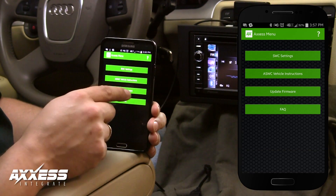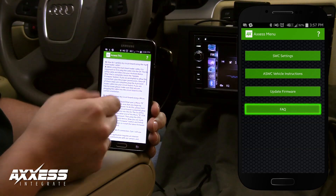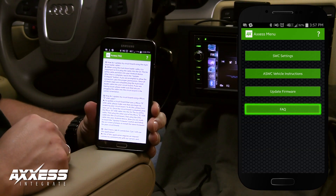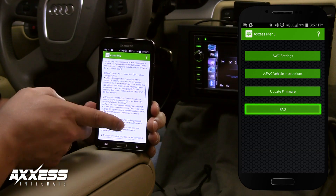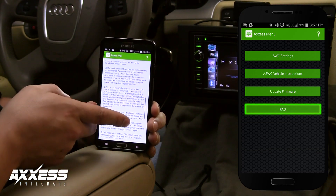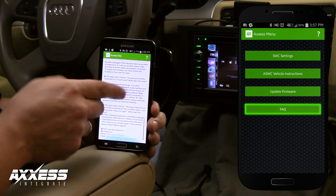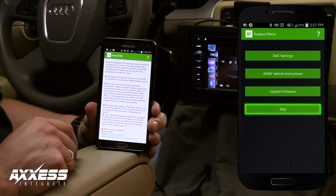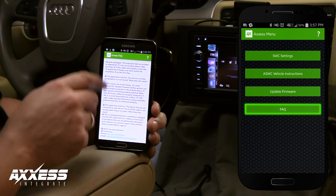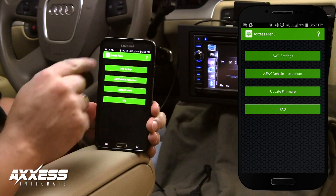On the bottom of the screen is the tab for frequently asked questions. This page contains the answers to the most common questions you would have. If you cannot find the answer to your question, the tech support link is on the bottom of this page. Tap the back arrow to go back to the previous screen.